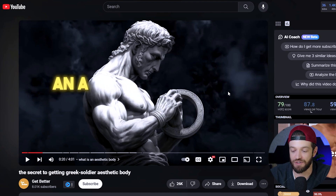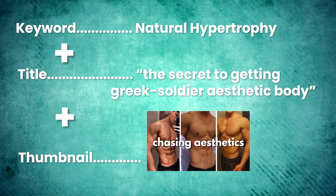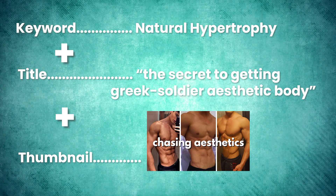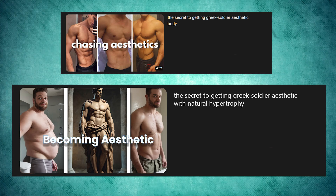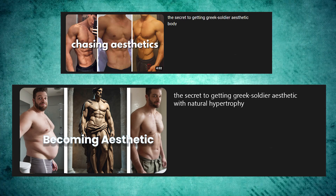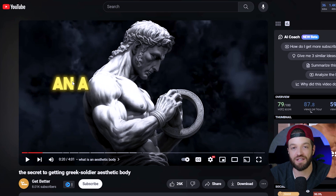So the next step of the process is to steal like an artist. I'm not going to just steal this person's video, but what I am going to do is take the data I've been able to discover and apply it to this content style. In other words, I might create a video where the title is something like "The Secret to Getting a Greek Soldier Aesthetic with Natural Hypertrophy," but I'm going to replace the main subject and make it all about natural hypertrophy. Essentially what we have is a high-traffic, highly in-demand keyword subject in combination with a winning content formula. I'm going to make the actual video have a very similar flow with this sort of AI-generated statue imagery.